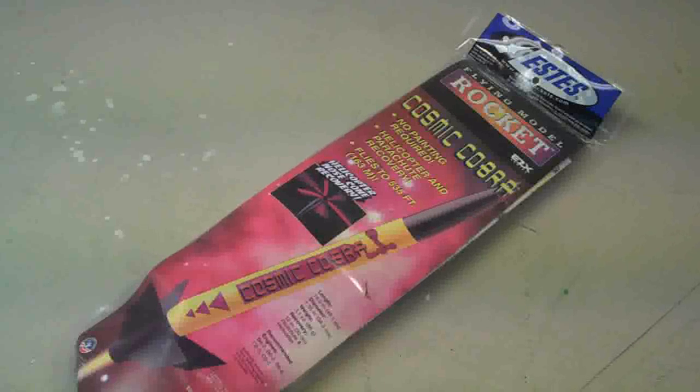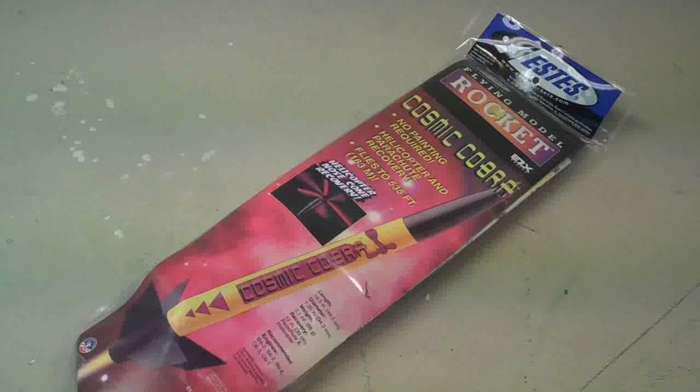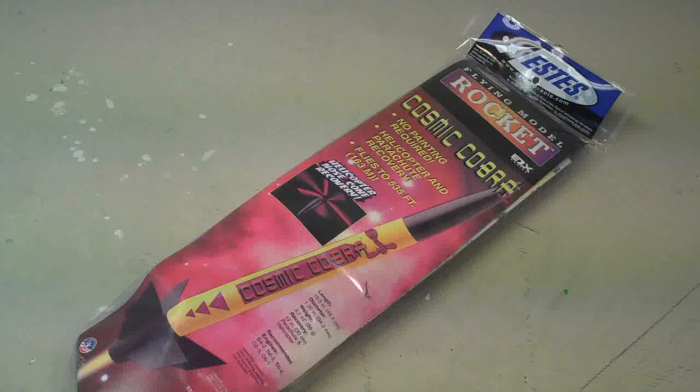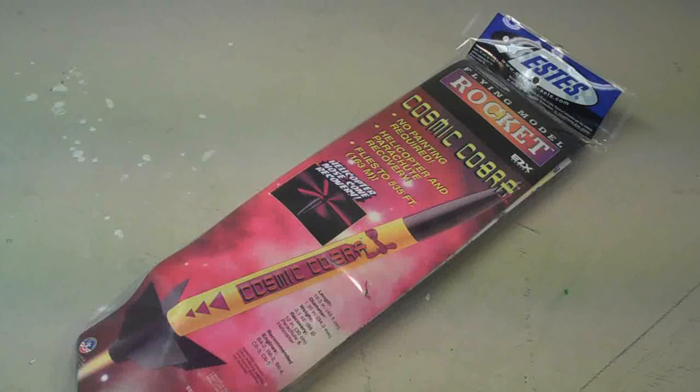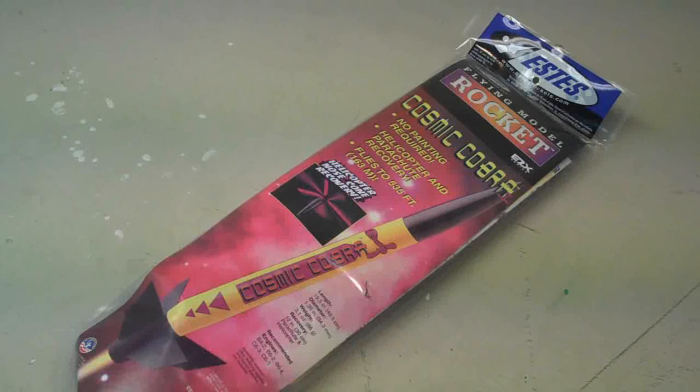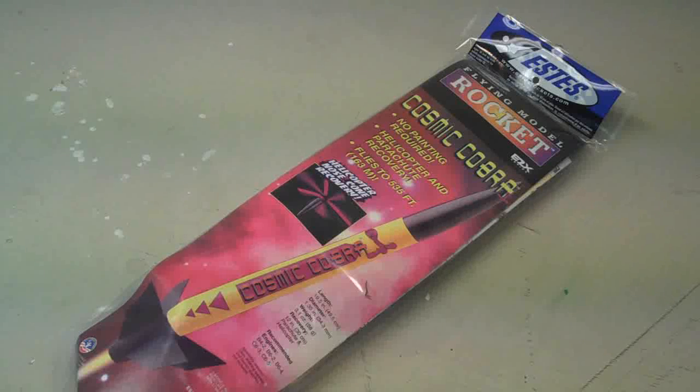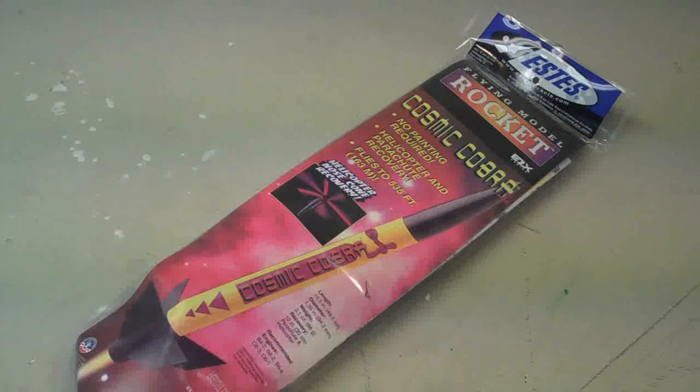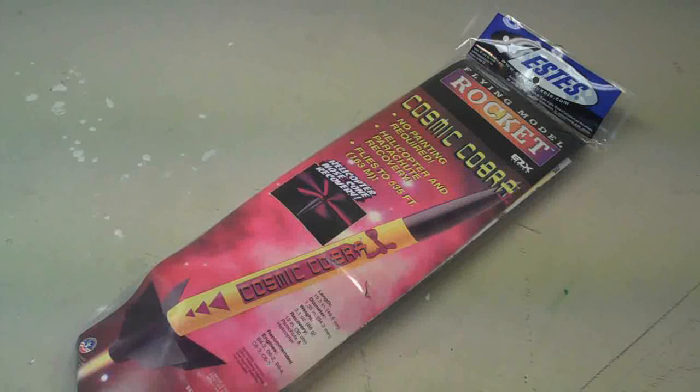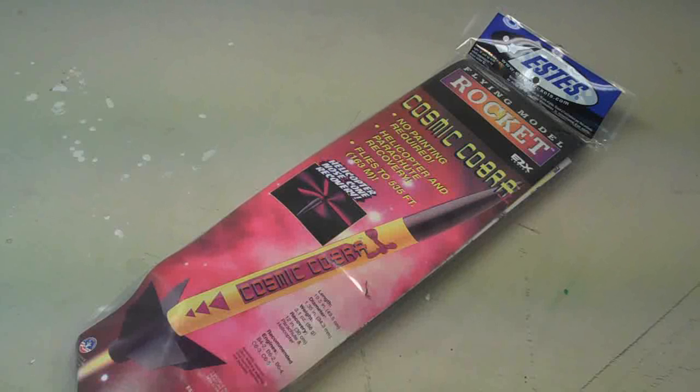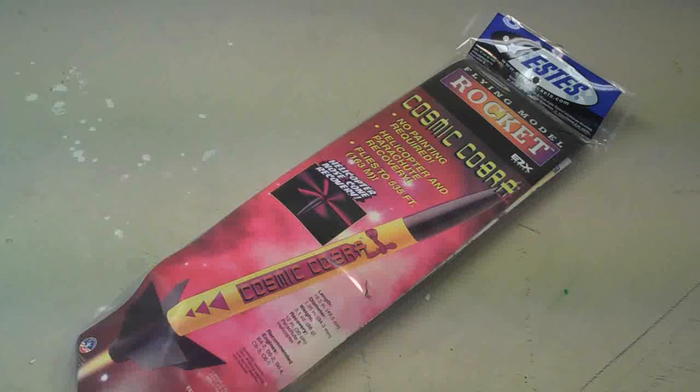Hi, it's Will from StormTheCastle.com and this is a quick tutorial on how to build the Estes Cosmic Cobra rocket. It's an interesting rocket. It's a pretty big rocket. It's 19.5 inches long and 1.35 inches wide, and it's also unusual in that the fins are plastic and unusually shaped and it has a helicopter nose cone recovery.